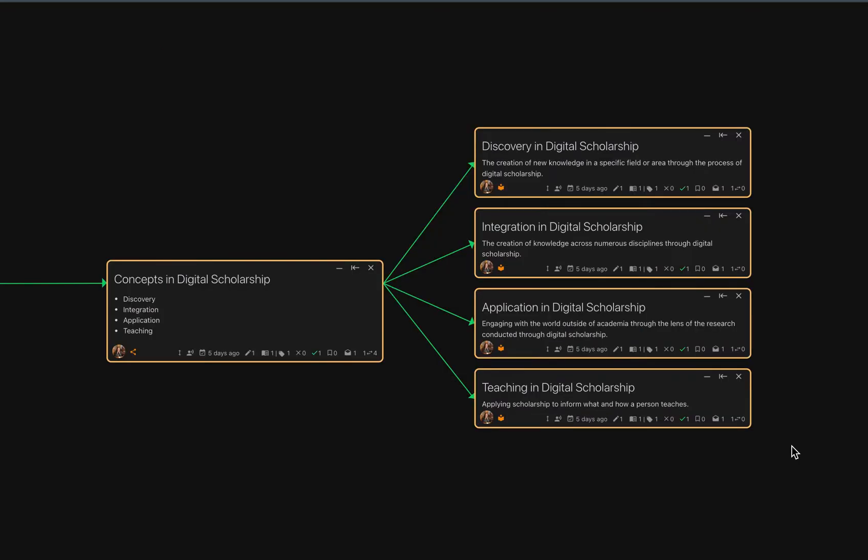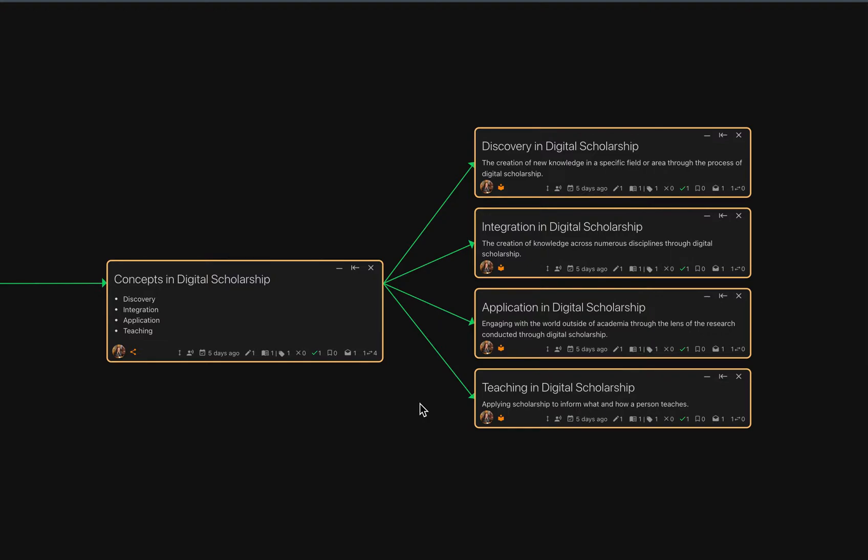The first step is to think through what layout your node will have. As you can see here, in the relation node concepts of digital scholarship, it is in the form of a bulleted list, whereas its children who are all concept nodes are in the form of lines of text.